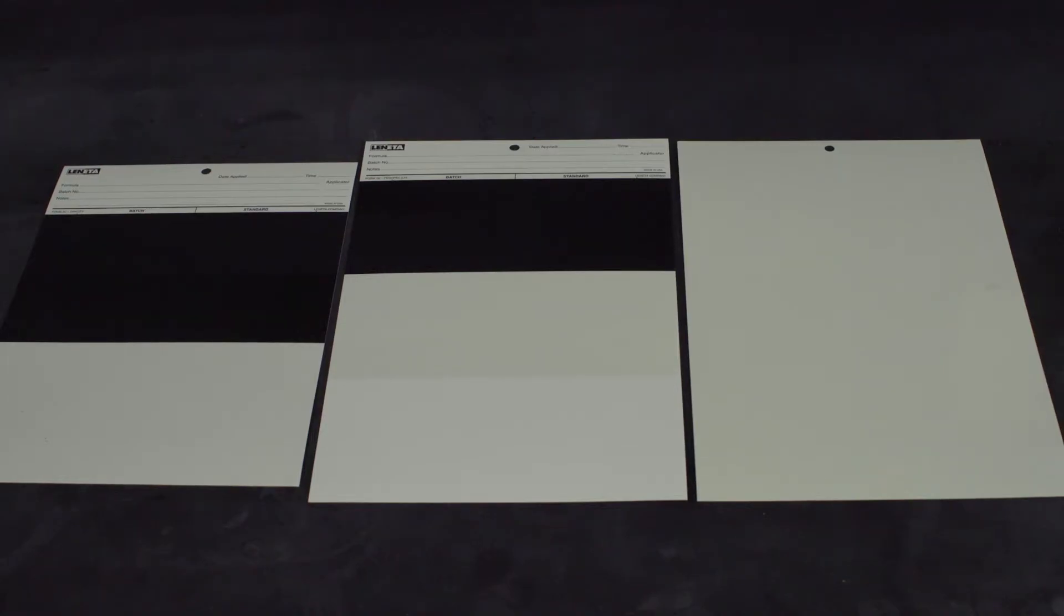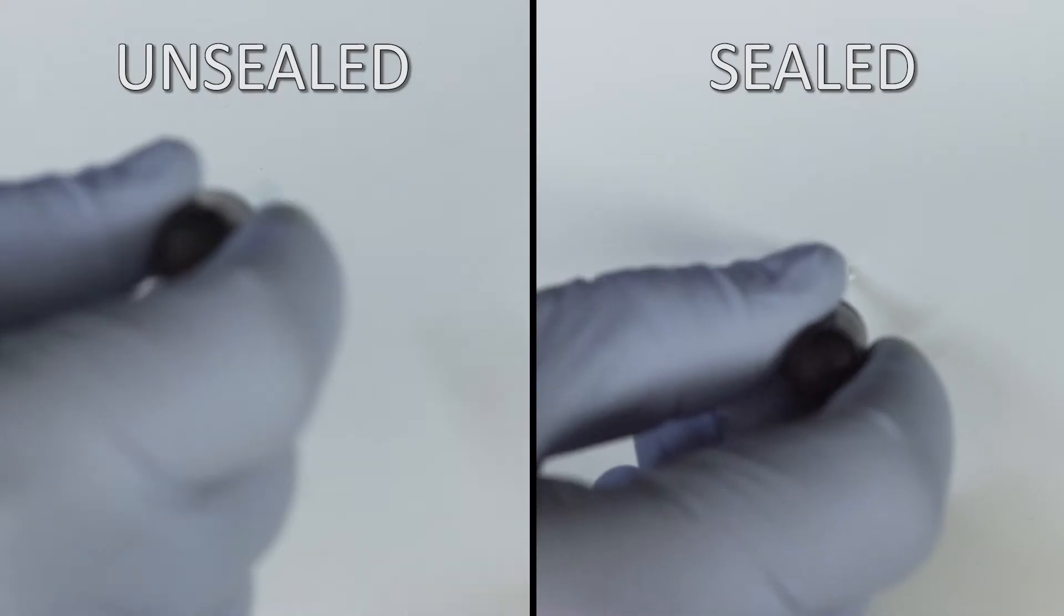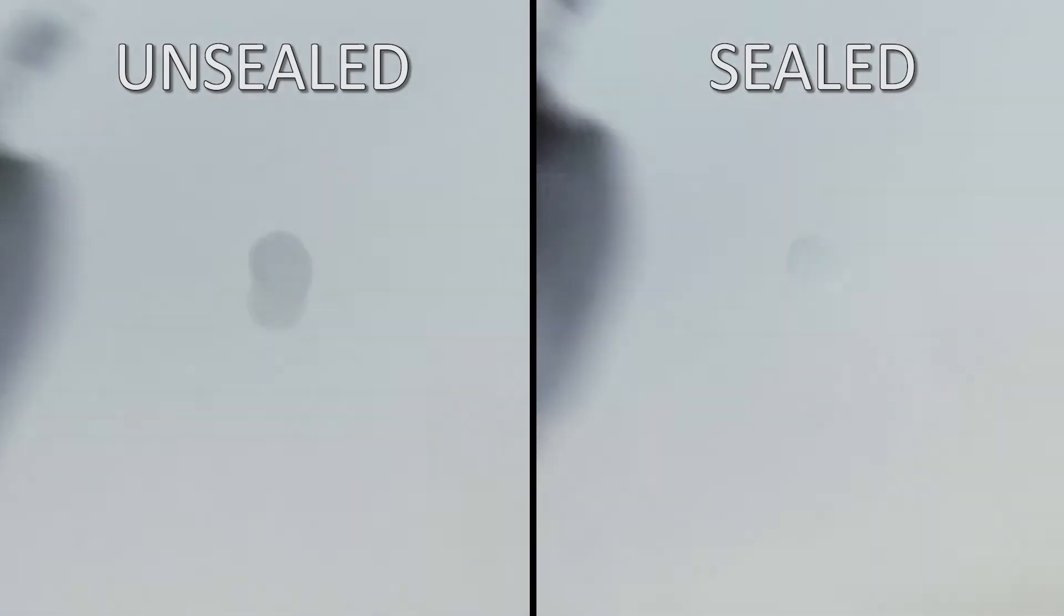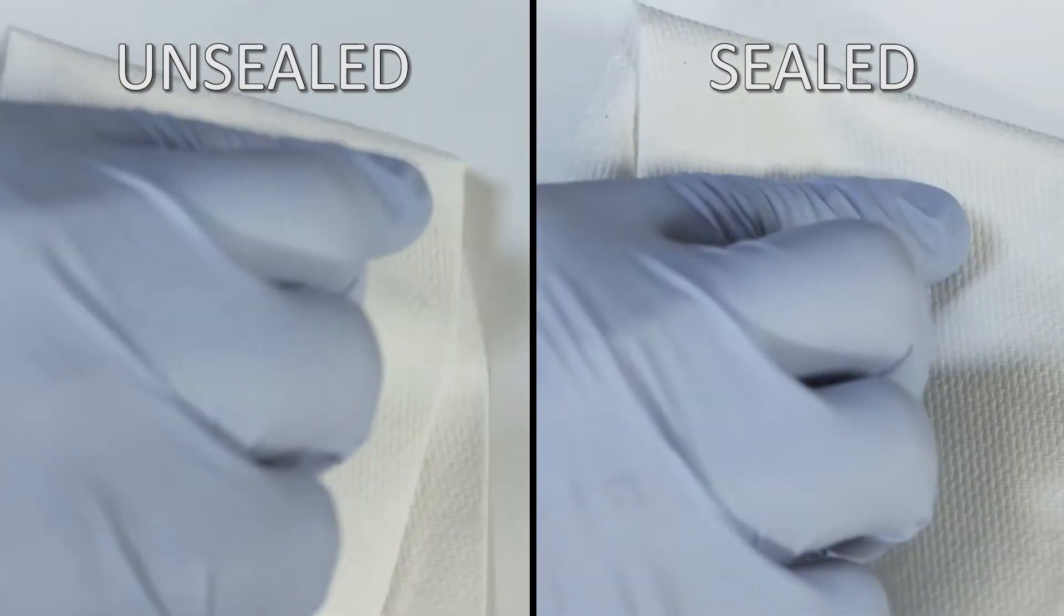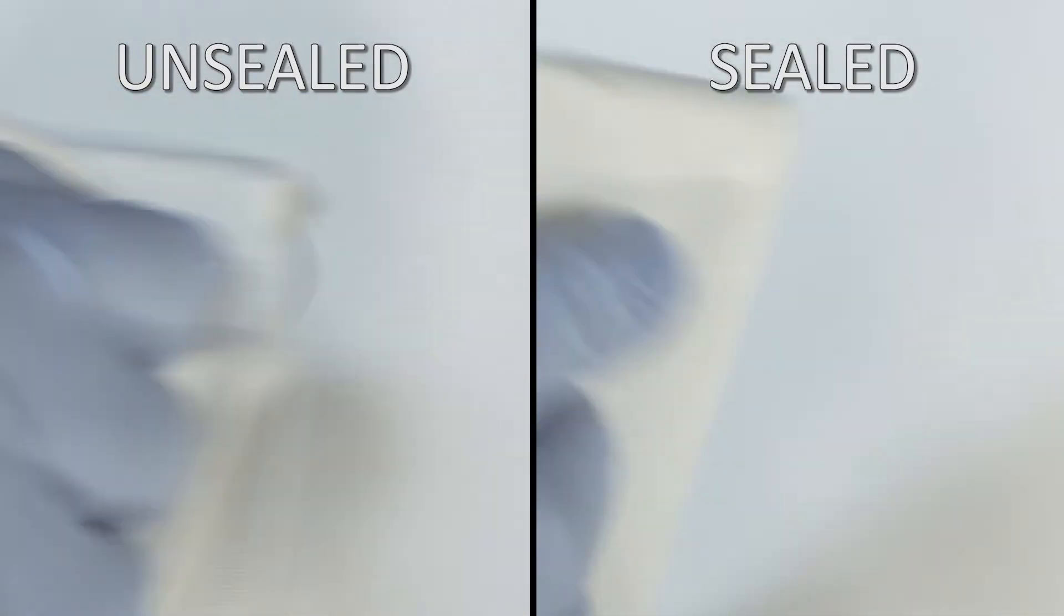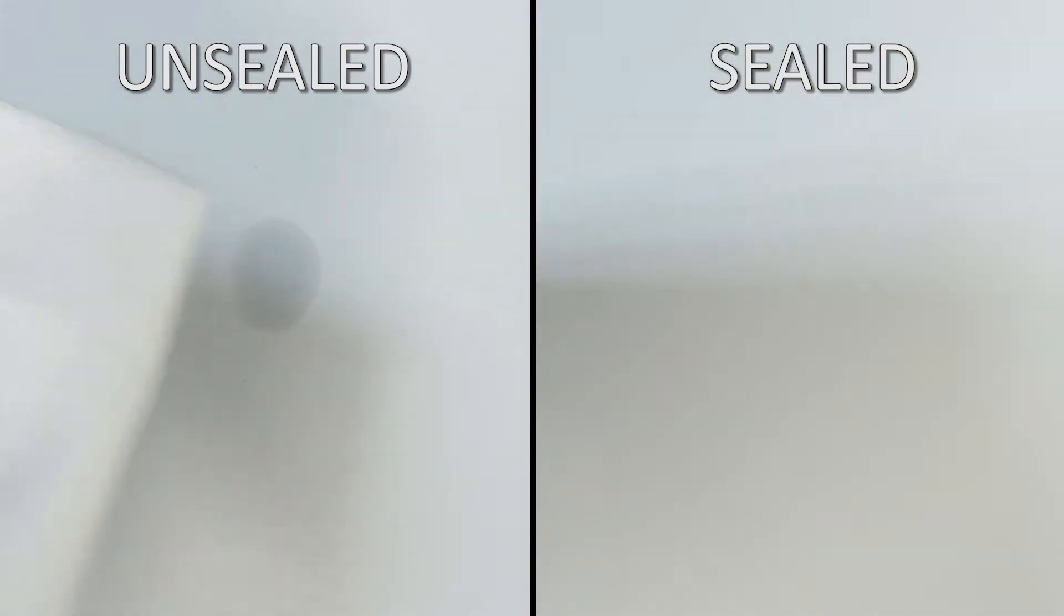The most popular substrate for making drawdowns is a paper drawdown chart. Most users require charts which are sealed with a clear impervious topcoat so that none of the applied paint is absorbed into the paper.